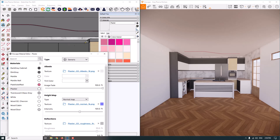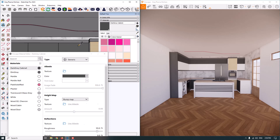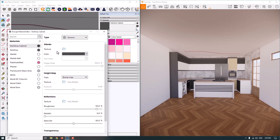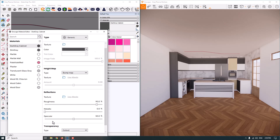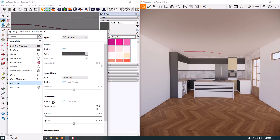I click on the surface and the dark grey cabinet material is detected for me. Now I can adjust it very simply and easily. We have different properties like albedo, height map, reflection, transparency, and other things.